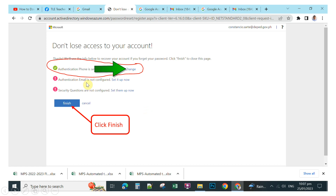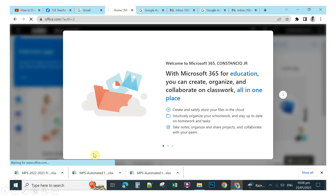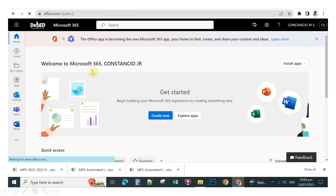After verifying, you will see an indicator confirming your phone has been authenticated, displayed with a checkmark. Click Finish. You have now successfully set up your Microsoft 365 account and will see the welcome message from Microsoft 365.